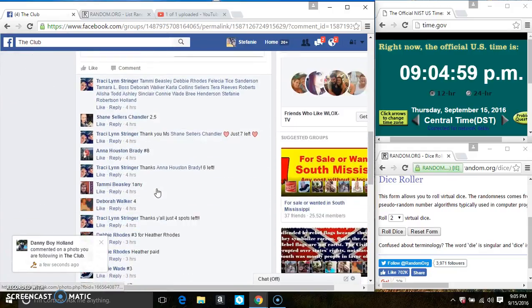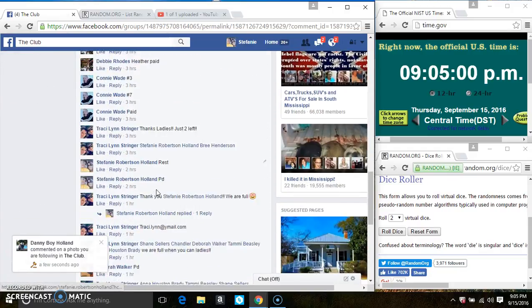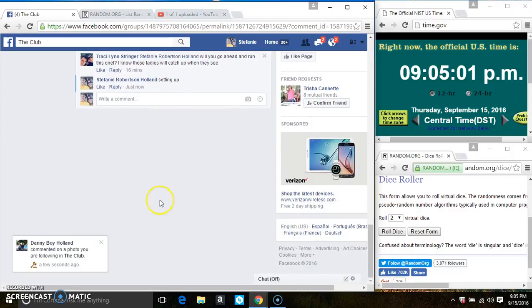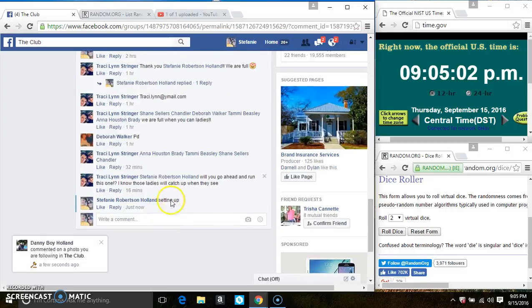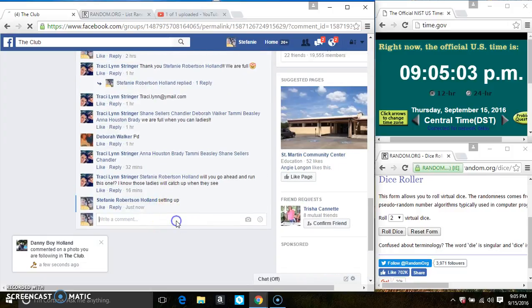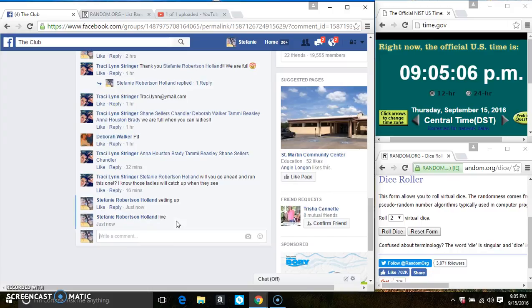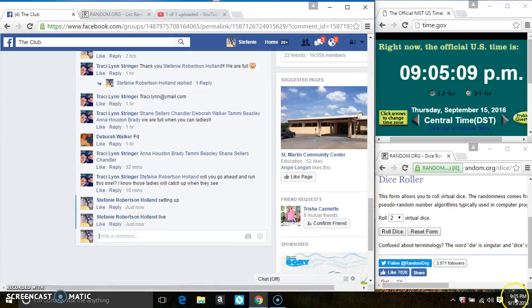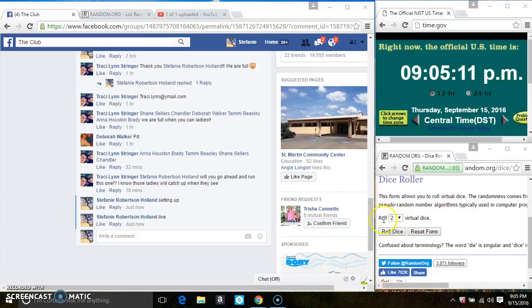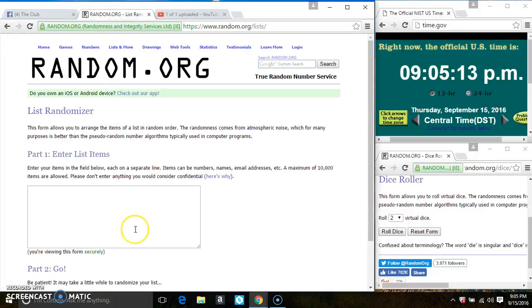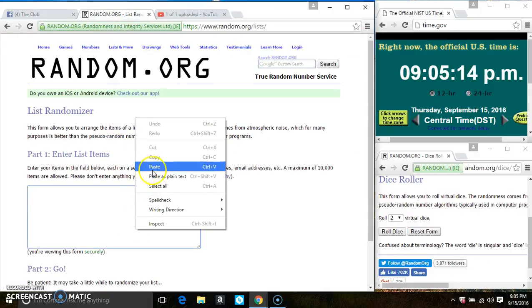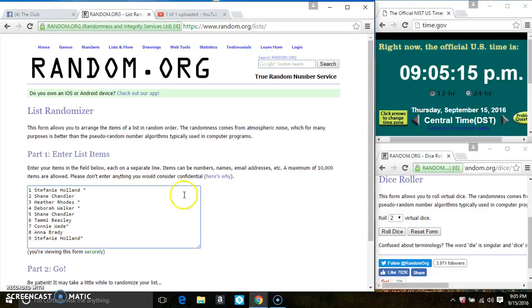Copy the list. Go live. 9:05. Paste the list.